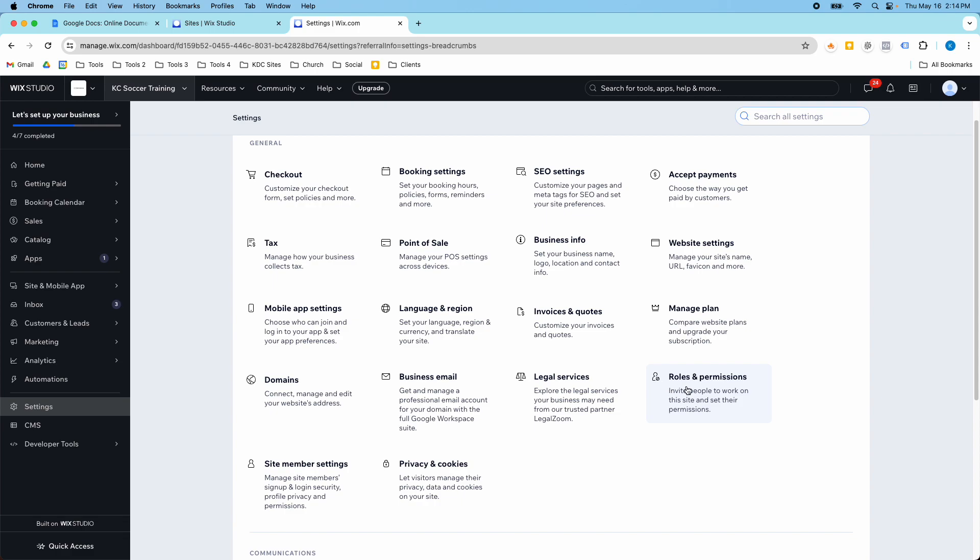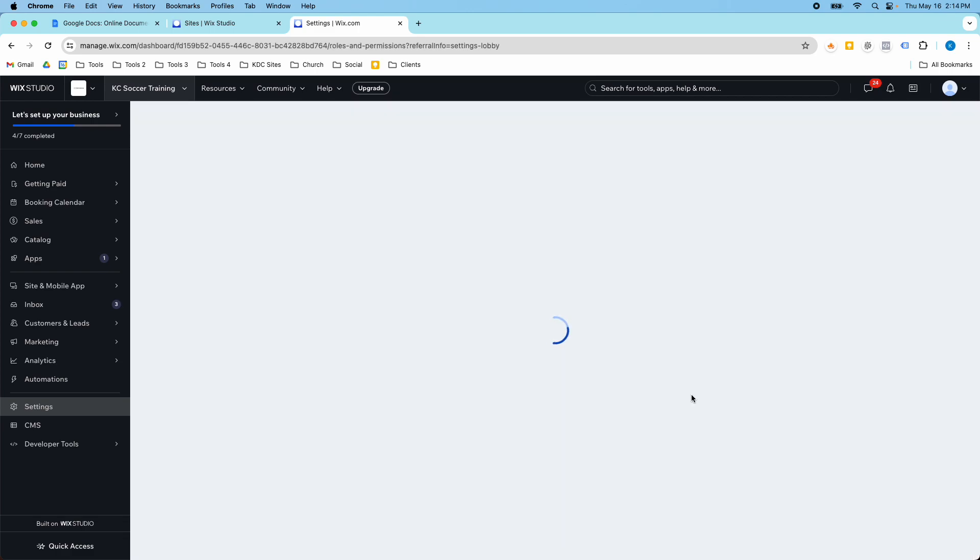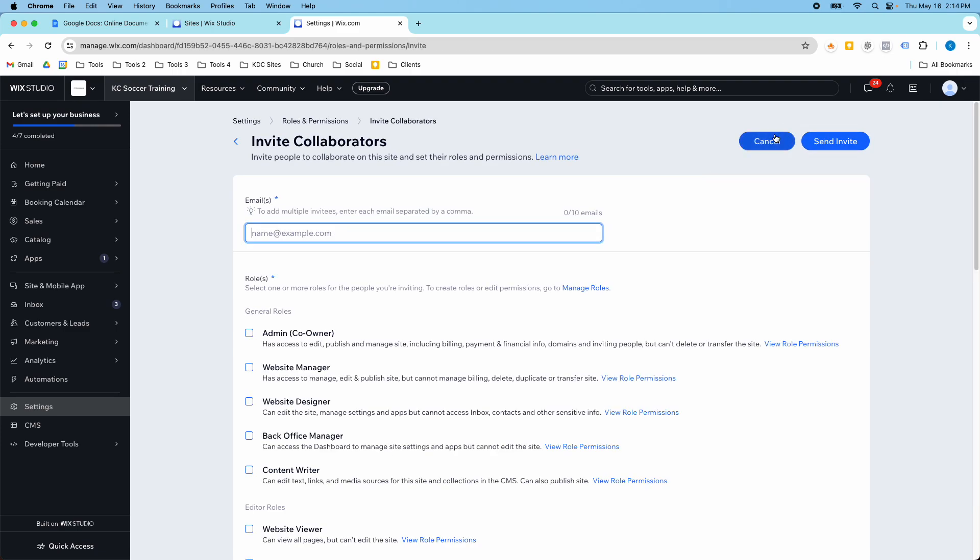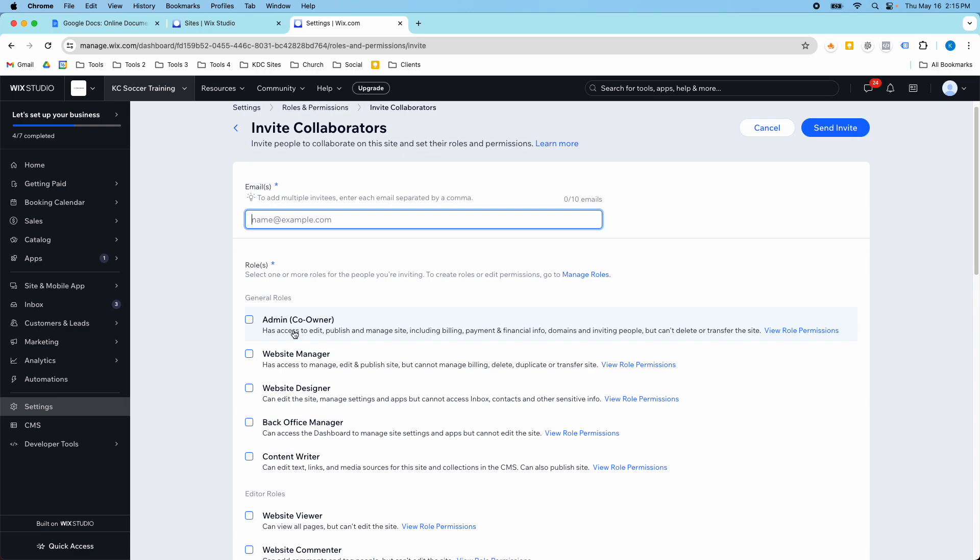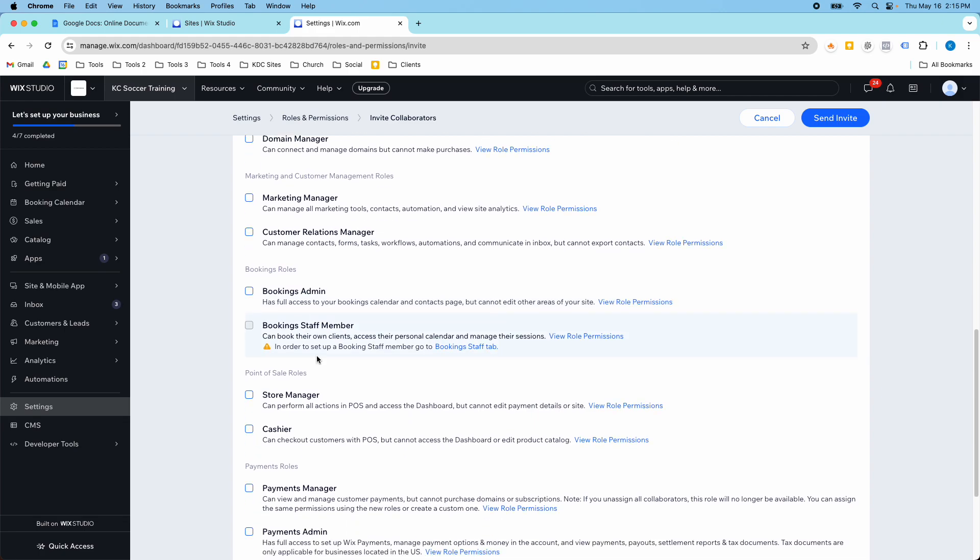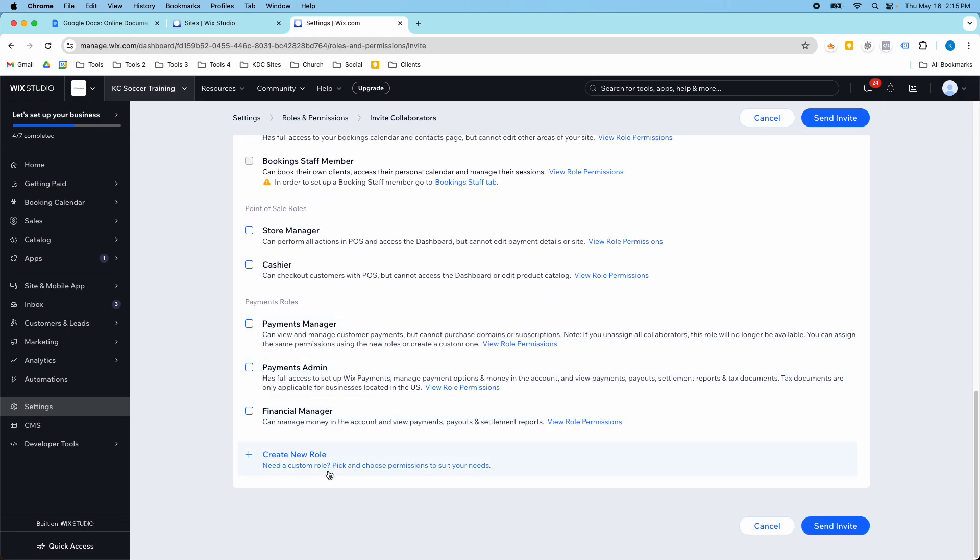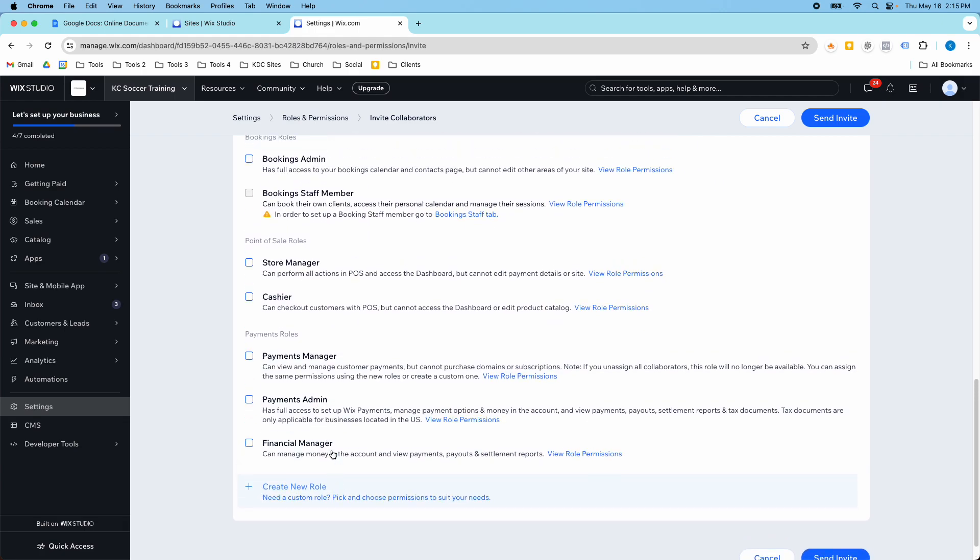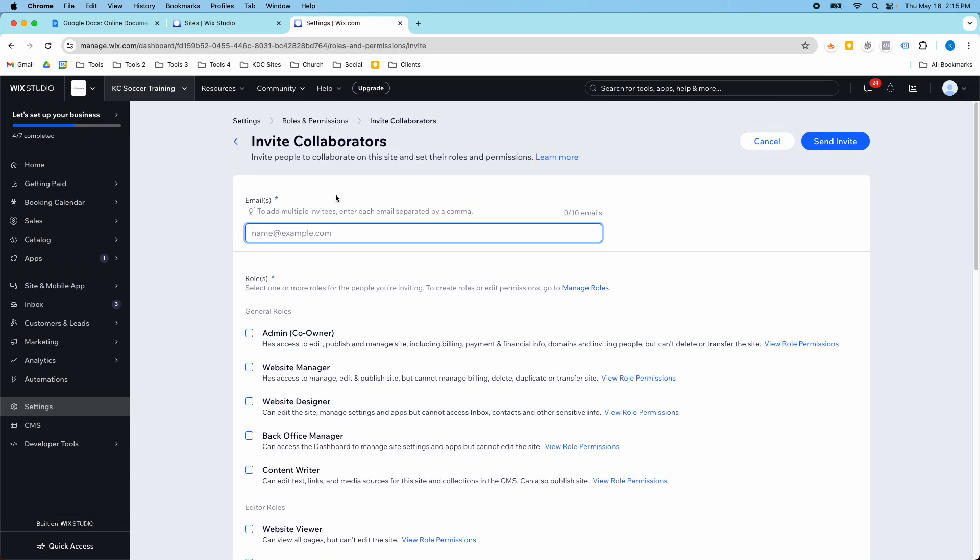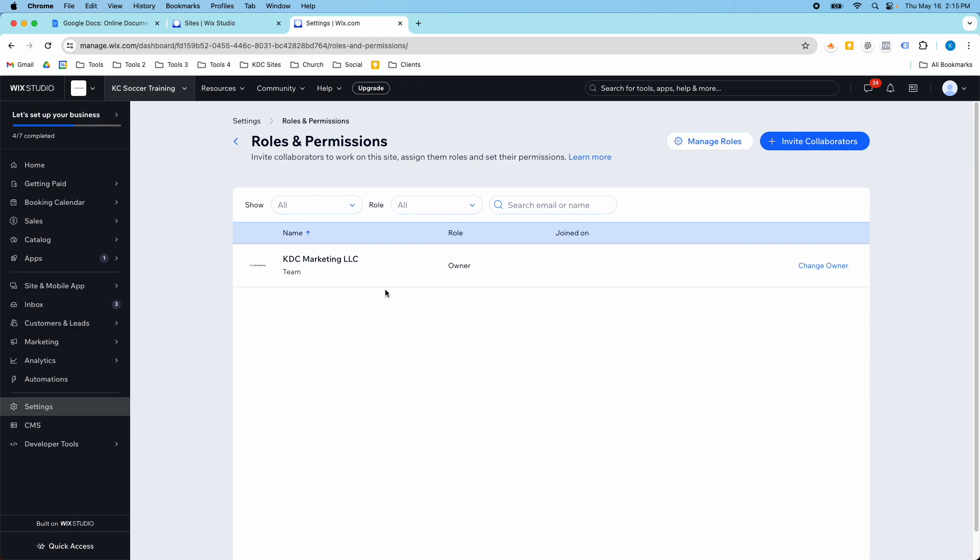And then lastly, this is a big one here, the roles and permissions. This is how you invite users to your website or if you're building websites for clients. This is how you eventually invite them to come to your website, to be a user. So you can select the different roles that they have. So there's admin, co-owner. There's a bunch of different roles in here. If you need a custom role, you can create one and then select the permissions that you want for that role. And once you have collaborators in here, they'll be displayed here. It will show you who the website owner is. If you need to transfer ownership to another person, you would just click change owner. And once they're in here, you can select them and transfer the site over to them.